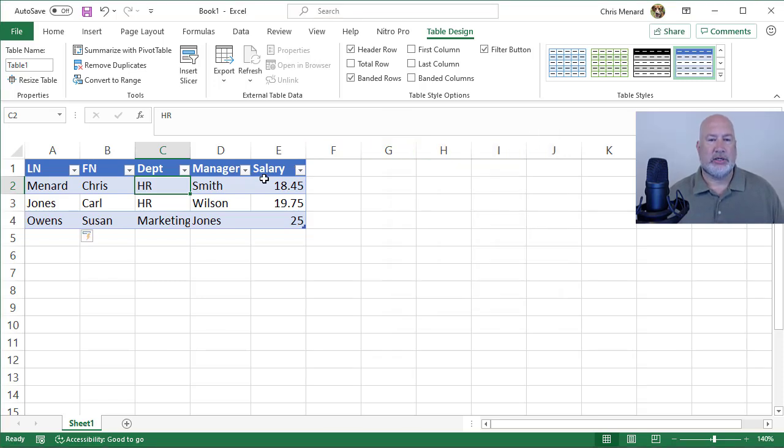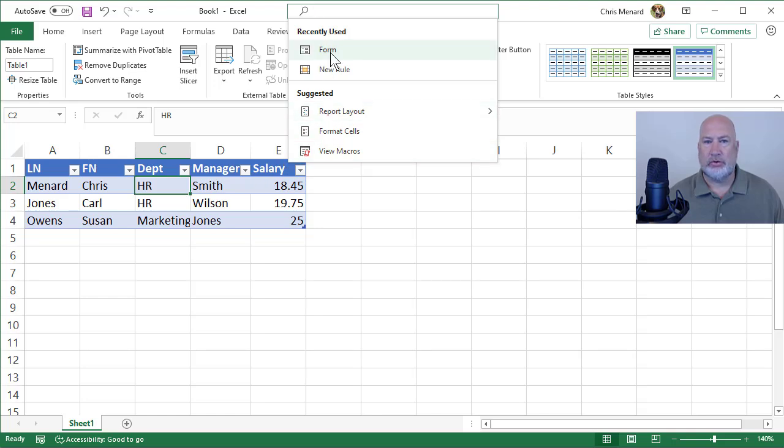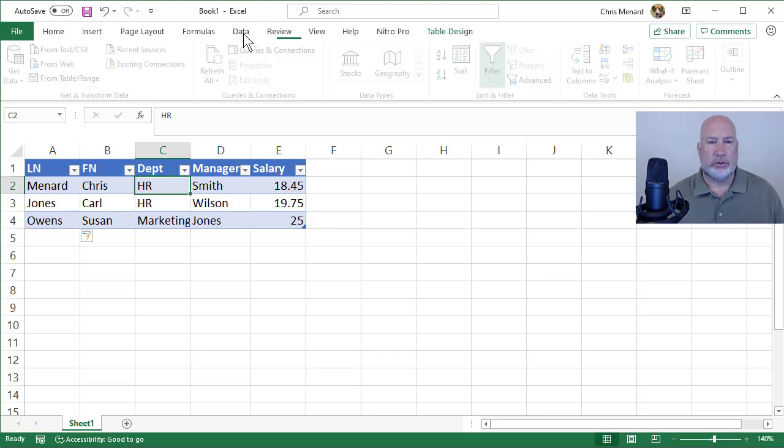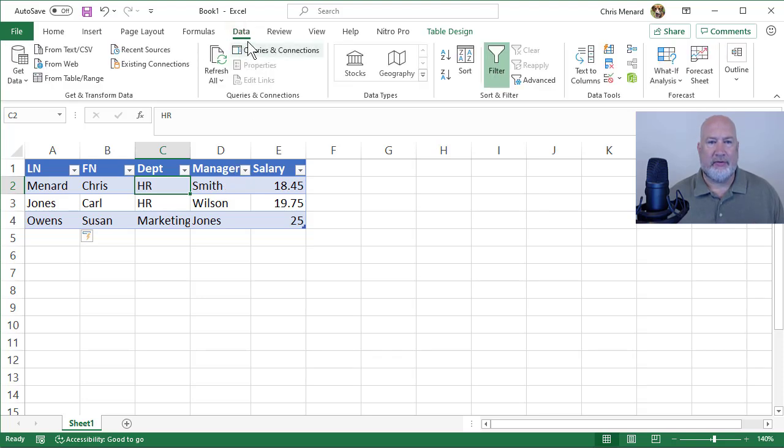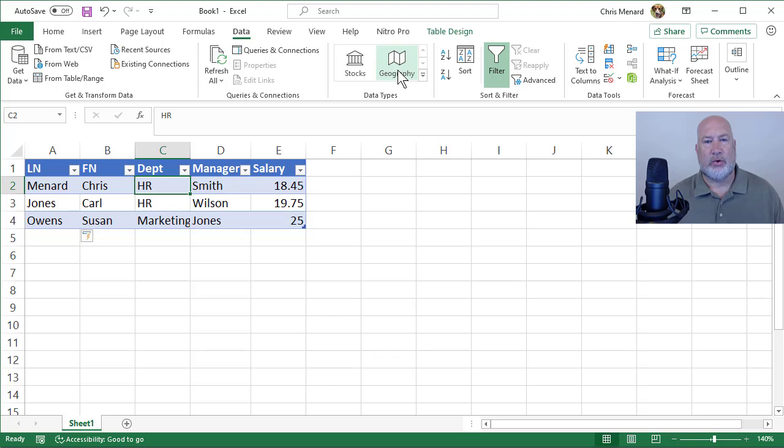Here's the issue. I clicked up in the search bar and just typed in form as part of the new search features in Microsoft Office 365. But I'm going to go a little old school. Data form used to be on the data tab, but it's not here anymore. So let's go add data form so it's always in our ribbon.